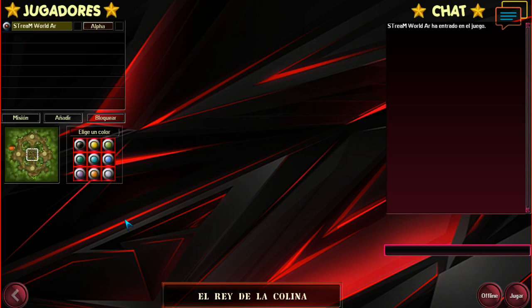O puedas cambiar alguna otra canción. Entonces para eso te sirve más que todo. Y si tú estás en el modo offline, pues te ayuda para variar la canción que viene por defecto en el juego al iniciar. O sea, te empieza a sonar una canción por defecto cada vez que ingresas al juego, entonces también puedes cambiarlo desde acá.